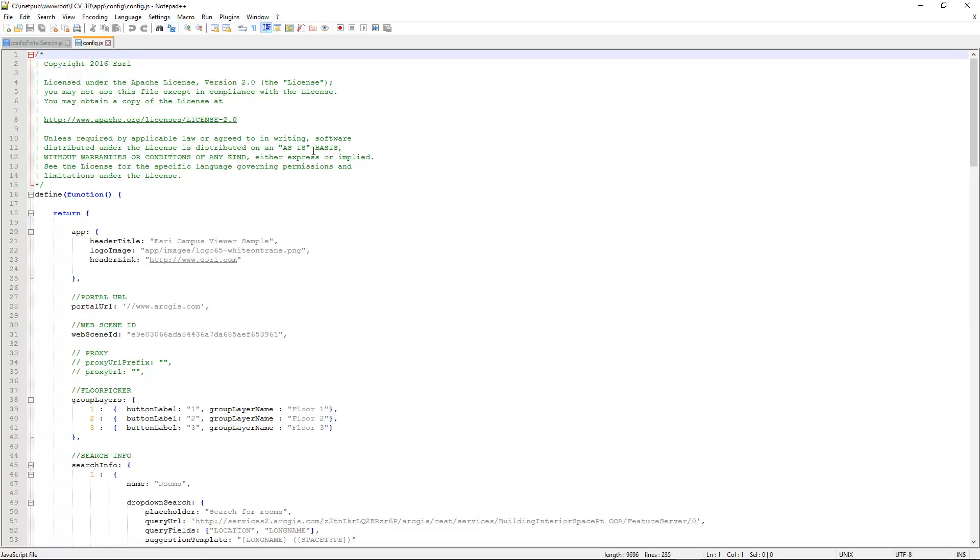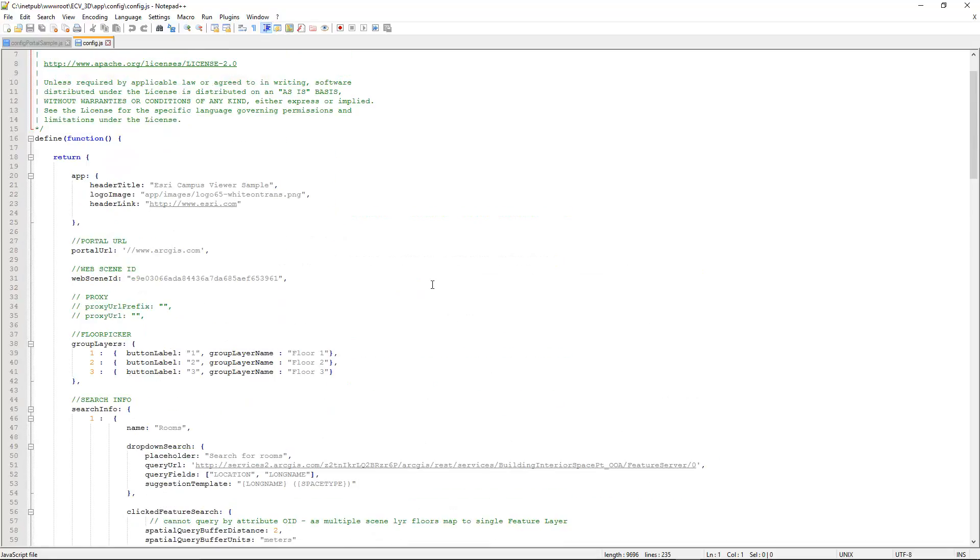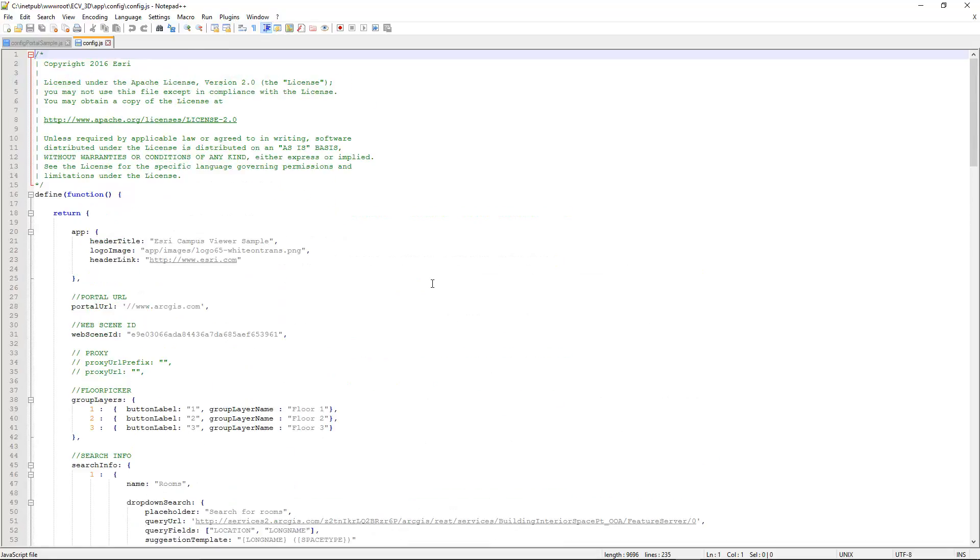This is a free download application that does a pretty good job. You can see it color codes my JavaScript, just kind of a helpful thing. If you're a JavaScript developer, chances are you have a preference for which editor you want to use. For most people though, Notepad++ is probably good enough.